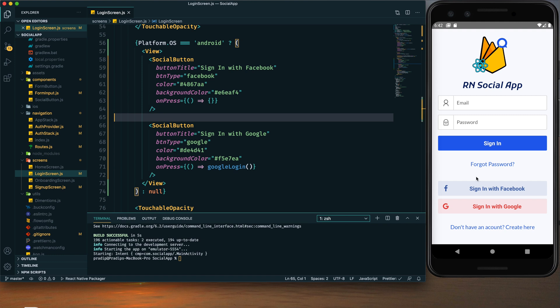Hey guys, welcome back to my YouTube channel. Today in this tutorial I am going to show you how we can implement Facebook login in our React Native app with Firebase. In my previous tutorials I have already shown you how we can implement email-based authentication using Firebase in our React Native app, and also how we can implement Google login.